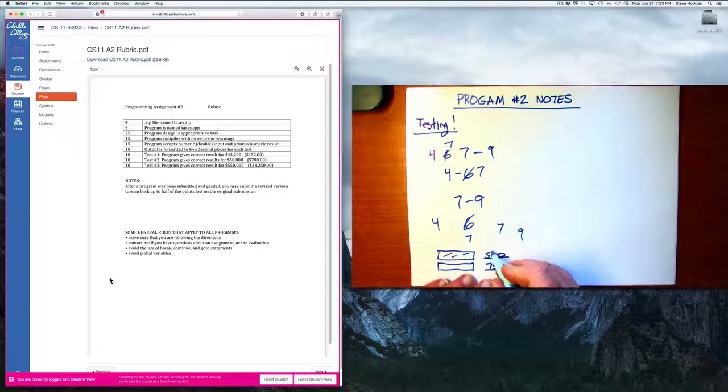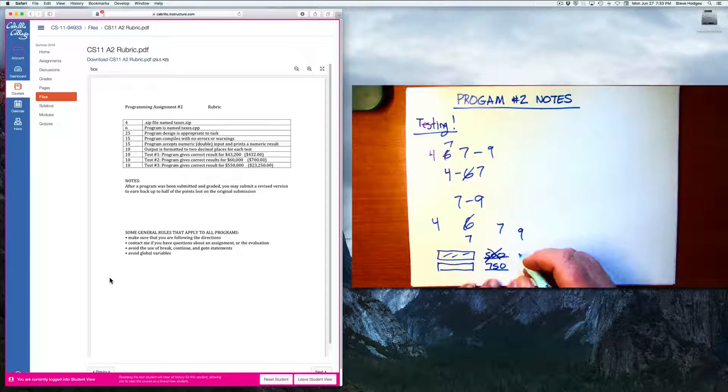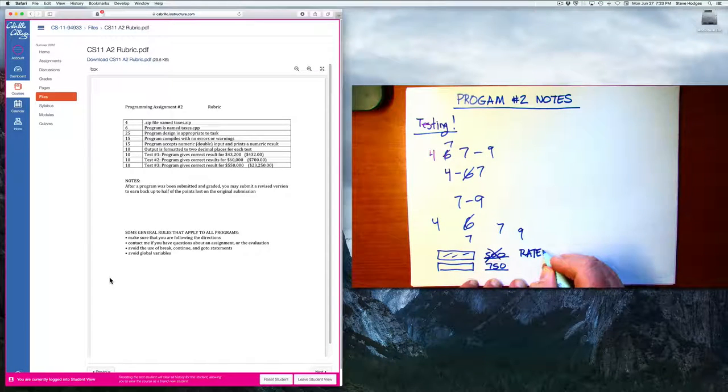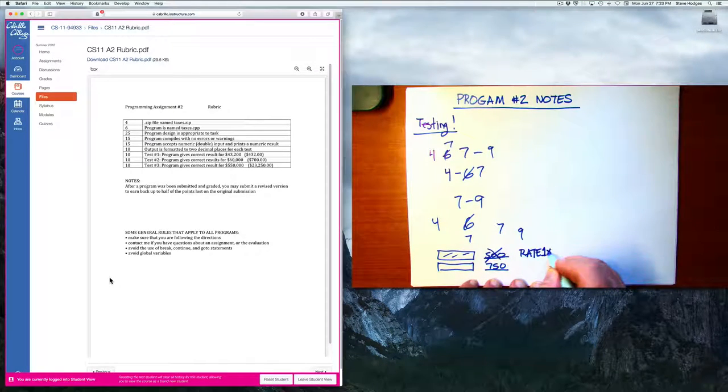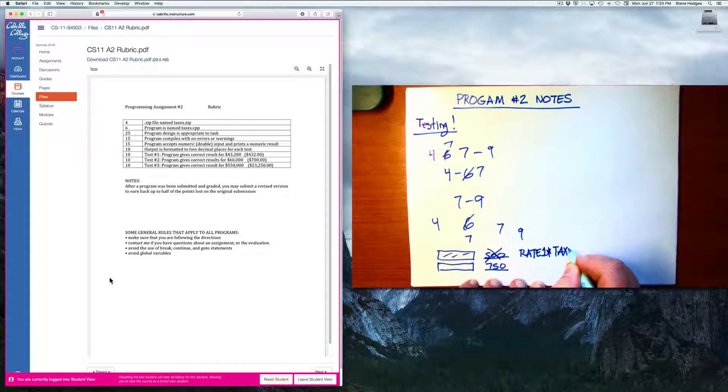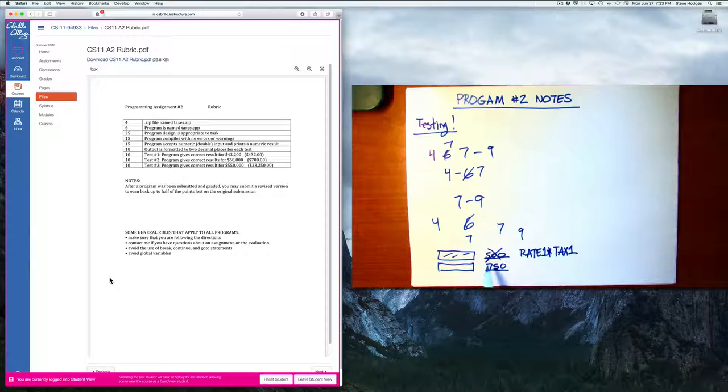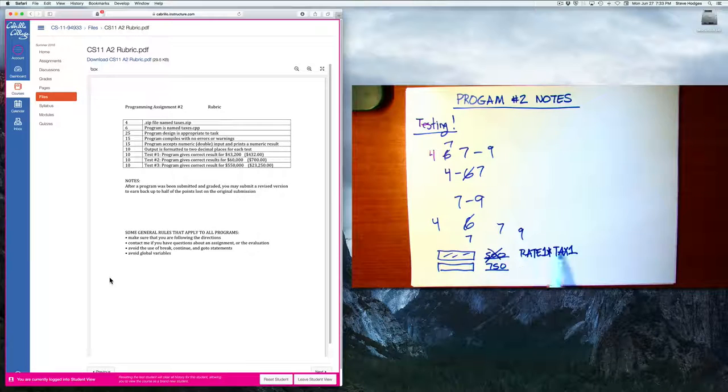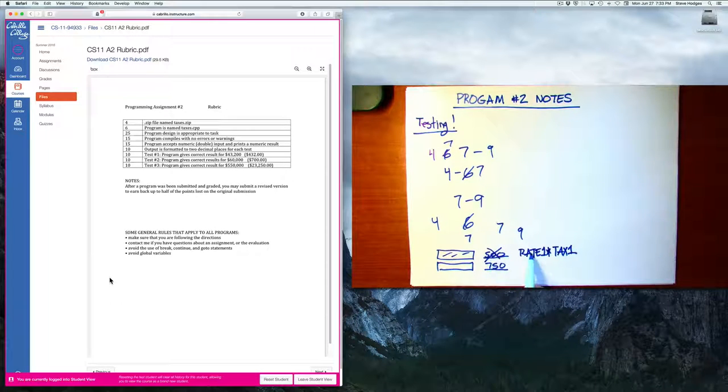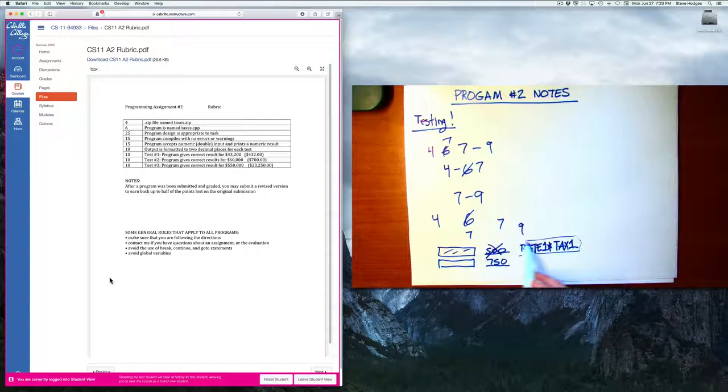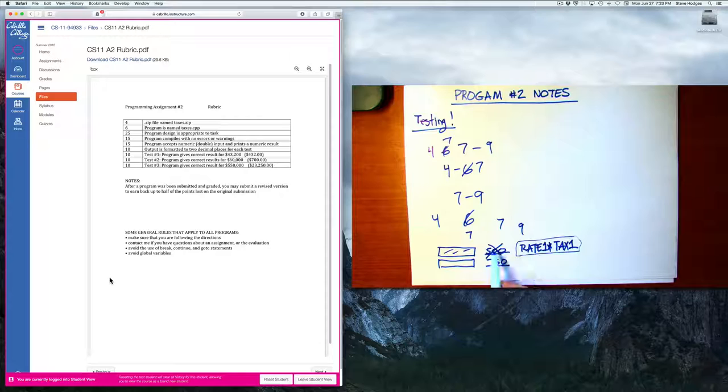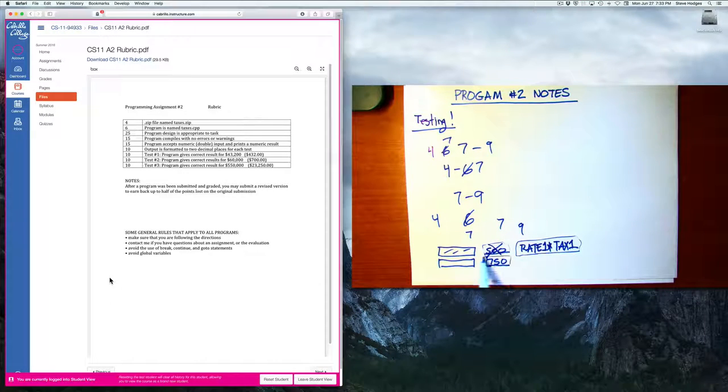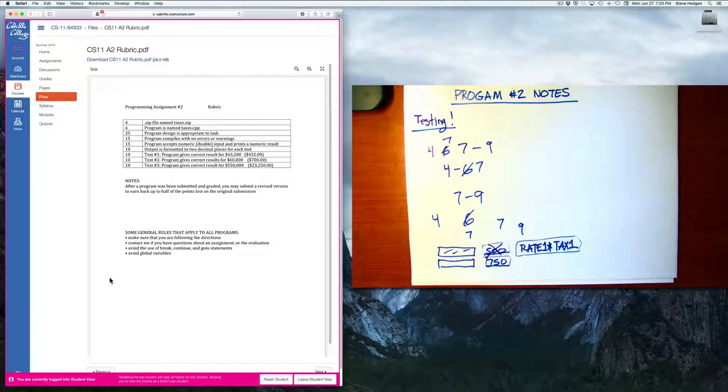And so instead, you might do something like put in a calculation, rate one times tax one or whatever the names of the values you're using. And if you're going to do that again many times, then you could even assign this to a constant. And so have a constant that represents these values that you're adding in there. And that would be a preferable way to do the calculation.